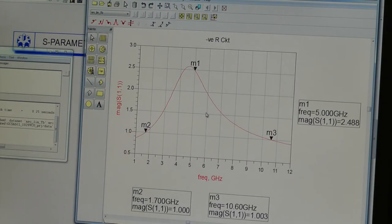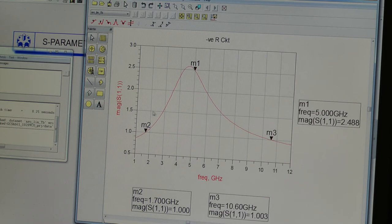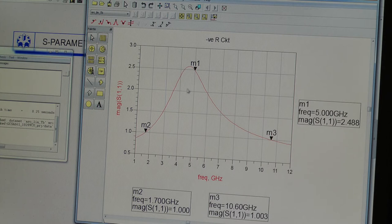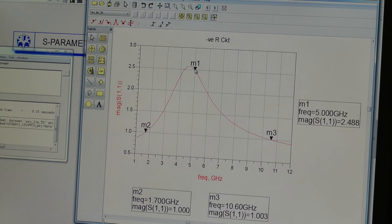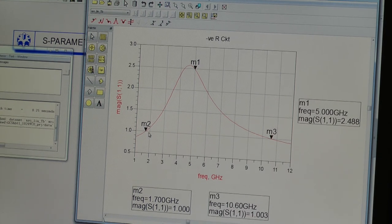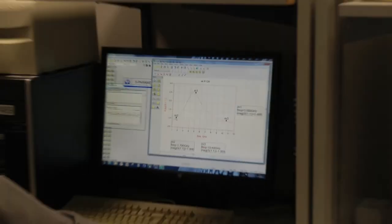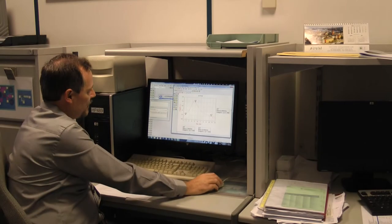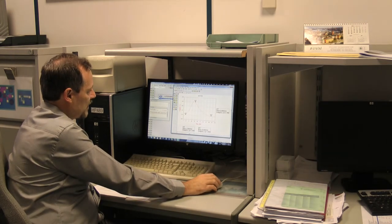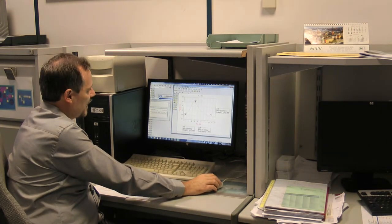So what we get is a negative resistance shape here. So if we look at MAG S11 against frequency, then negative resistance is defined as MAG S11 being greater than 1. So what we see for 75 microns, it's well centered on the 5 GHz that we're interested in. But it really doesn't matter too much because you can see we have a negative resistance over a massive range, shown here by these two markers 1.7 to 10.6 GHz.